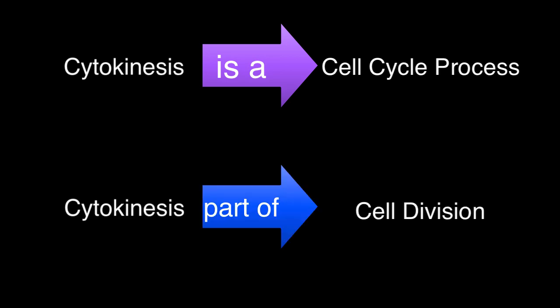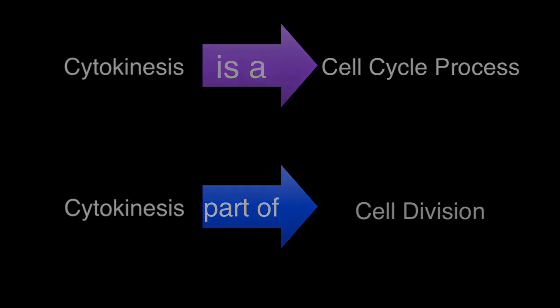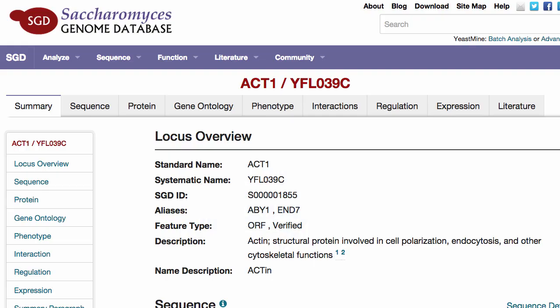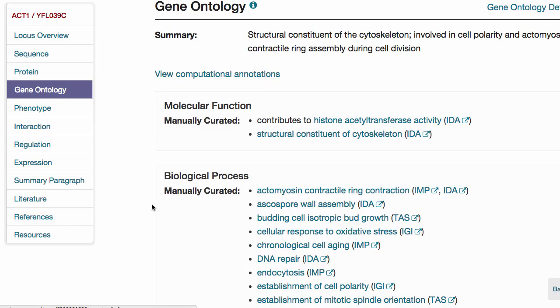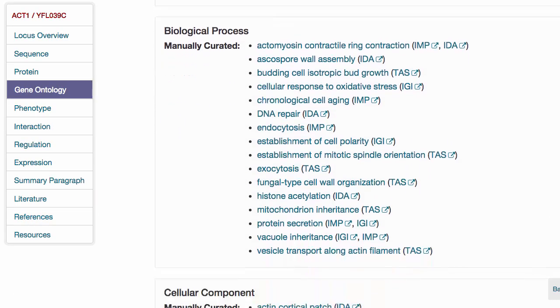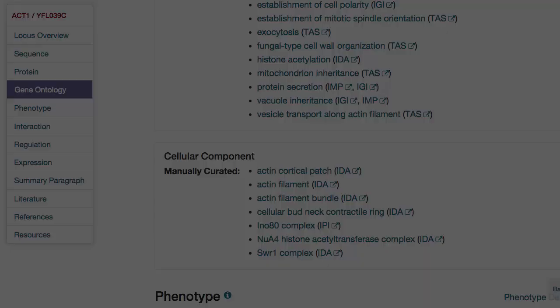Within SGD, terms like these are used to describe what gene products do and where they are located. This information appears directly on the locus summary pages for both protein coding genes and non-coding RNAs.